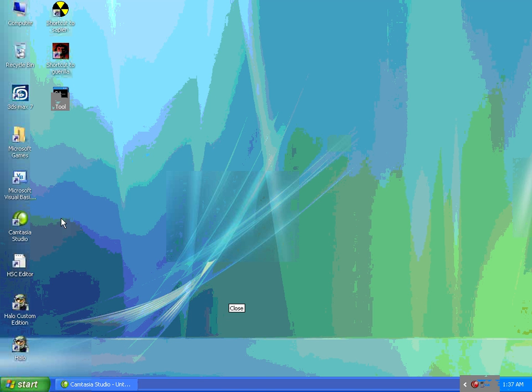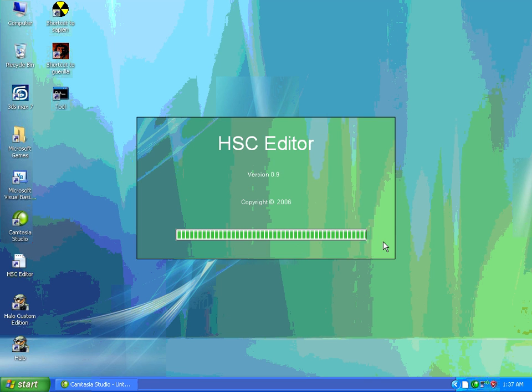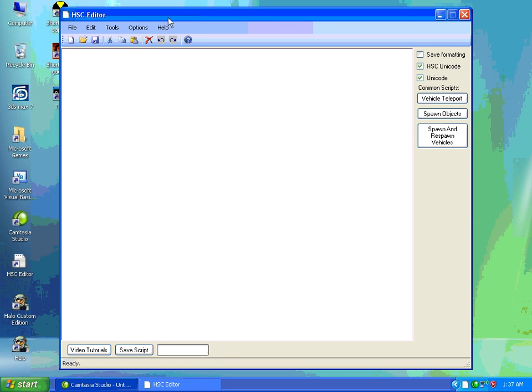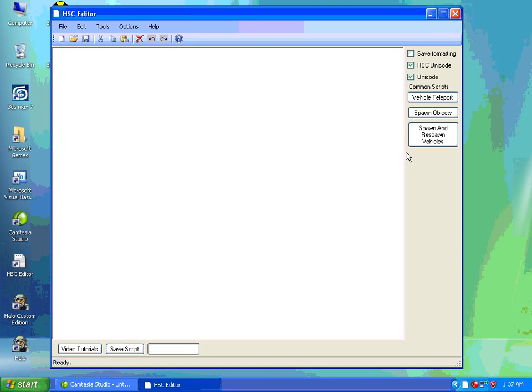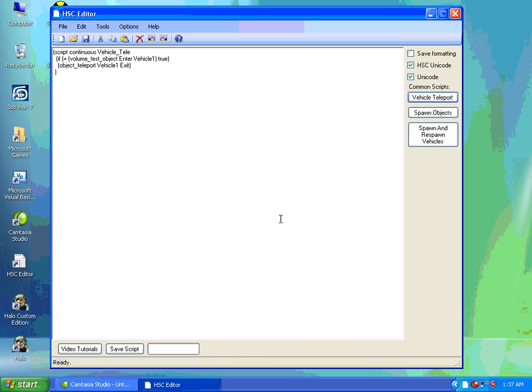Next, we're going to load up HSC Editor. Okay, we'll click the button on the side that says Vehicle Teleport. Just click OK. It's done. That's all we need to do.